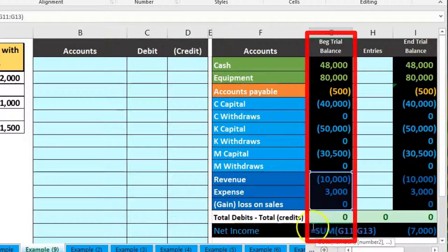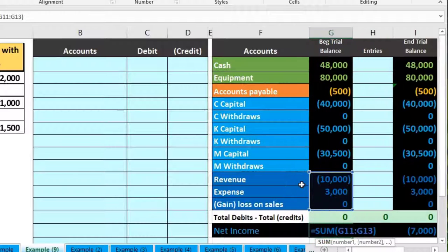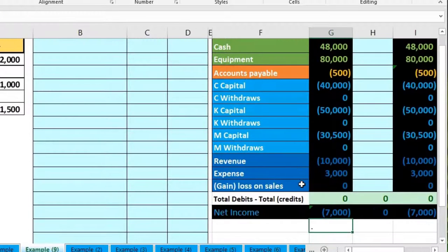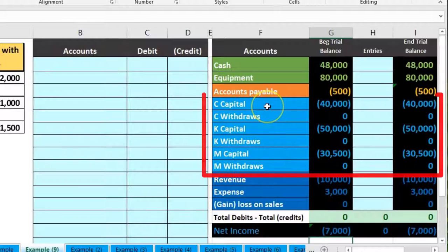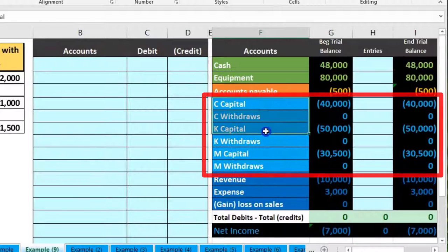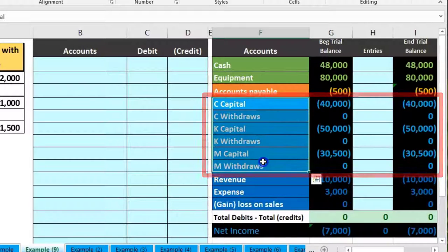Net income is $7,000, which is the $10,000 minus the $3,000. To get to that $7,000 we're going to focus in on the partnership, and this is really where it gets a little bit confusing.